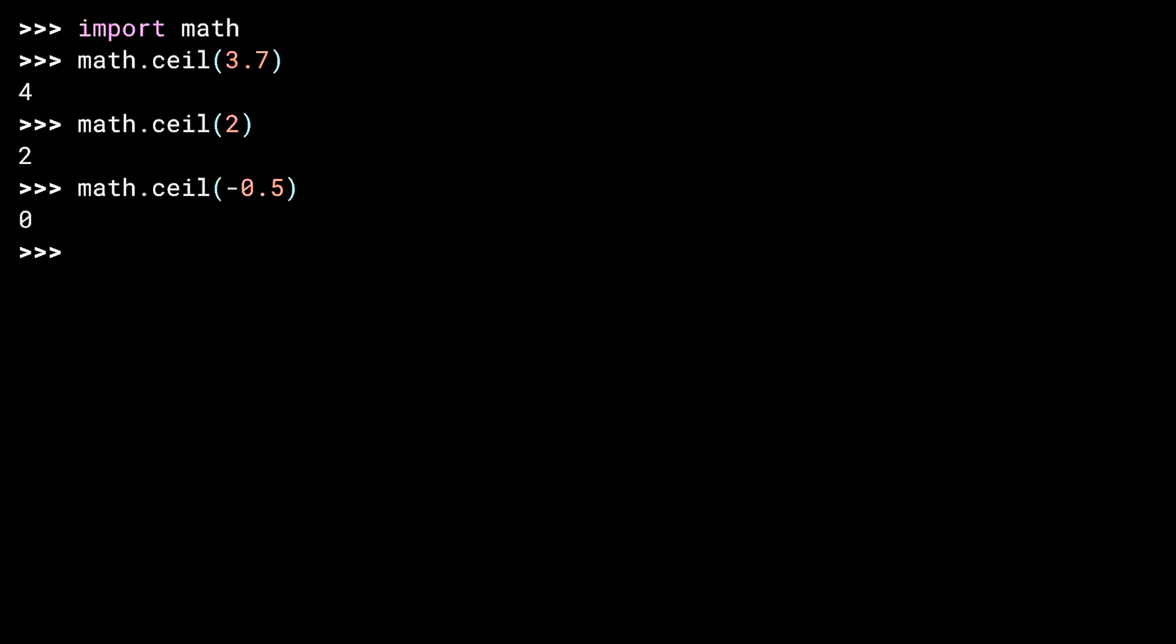Ceil on negative 0.5 is 0. Notice that it isn't negative 1. The closest integer greater or equal to means going up. Up from negative 0.5 is 0. Let's do another negative. And again, that greater than or equal to thing means going up, going to the right. Let's build this into a round_up function.